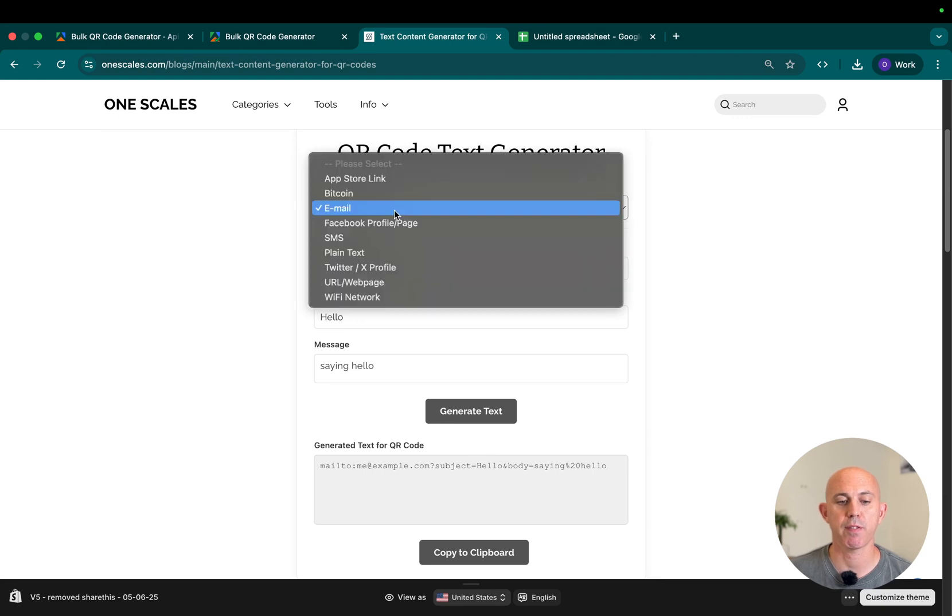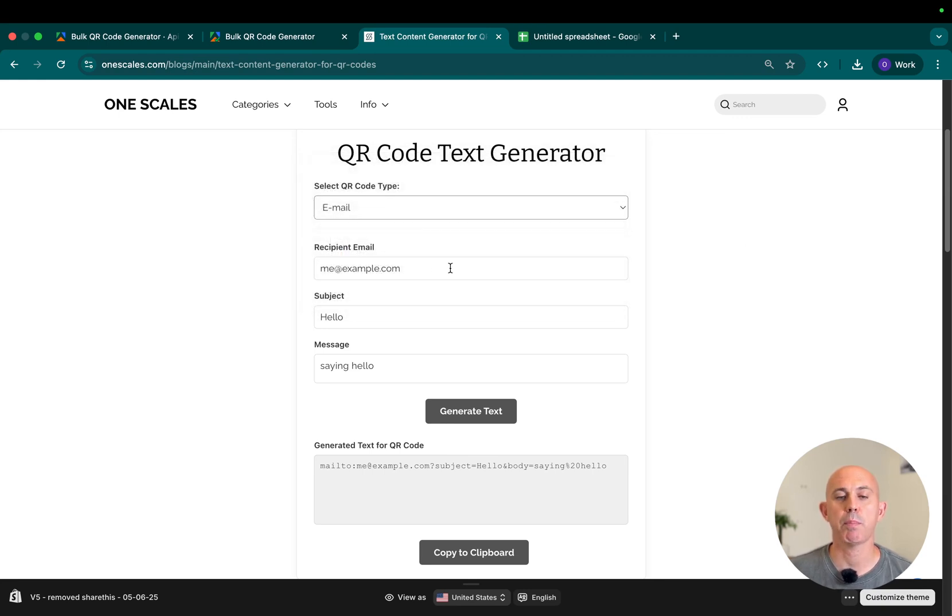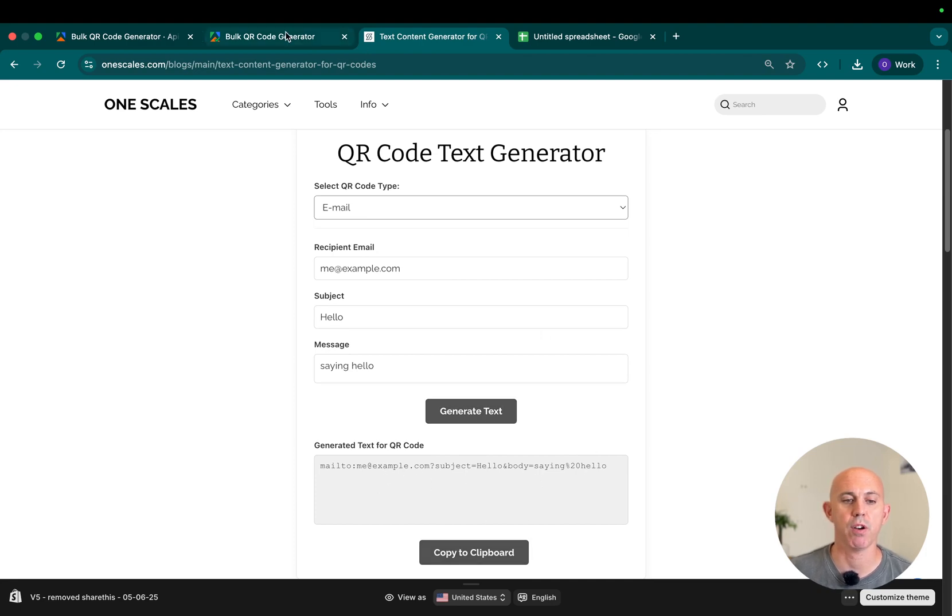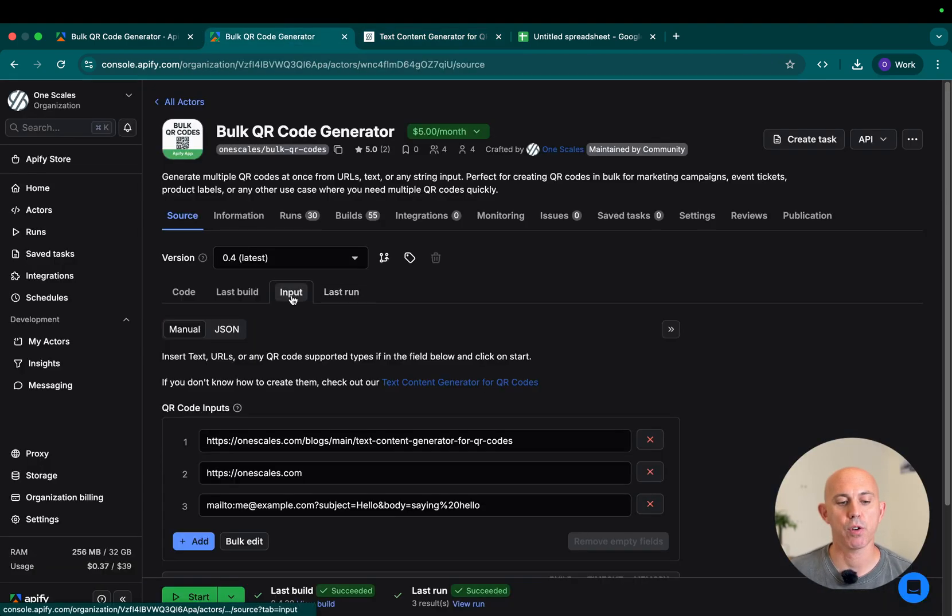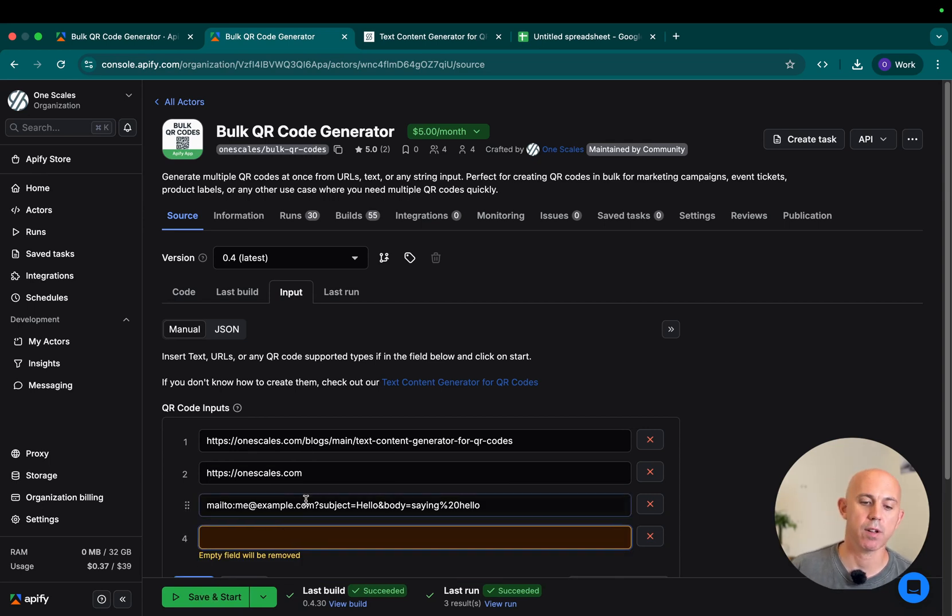All you have to do is specify what you want here in the dropdown, fill up all the fields, click on generate, and then copy the text, for example, right here. Then you will go back to your input and add them right here and click on start.